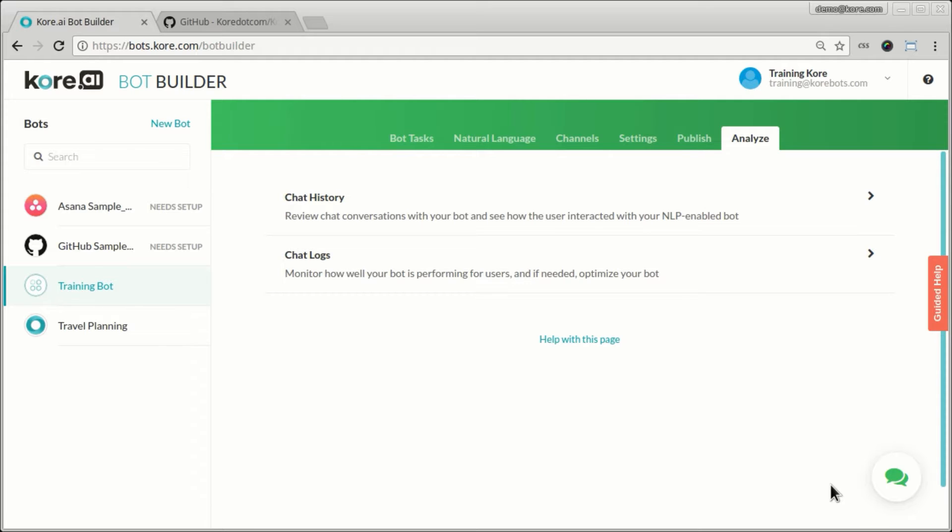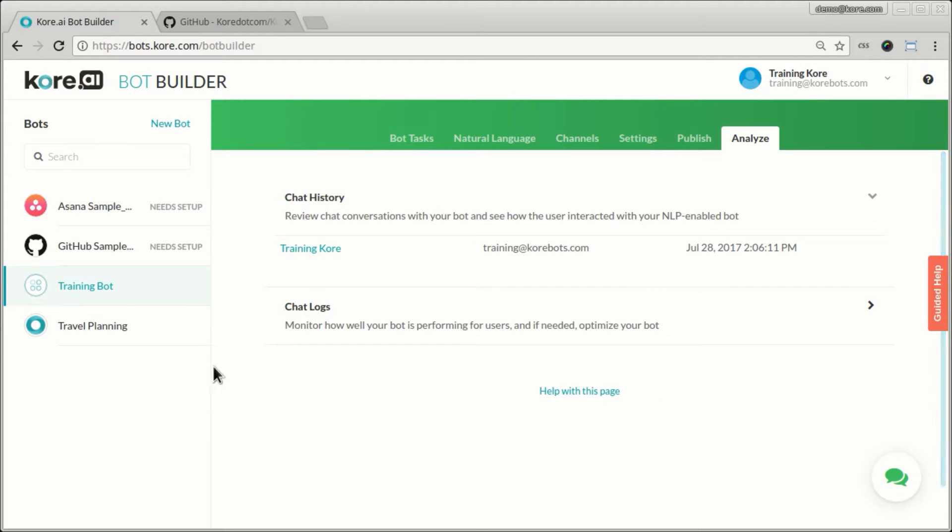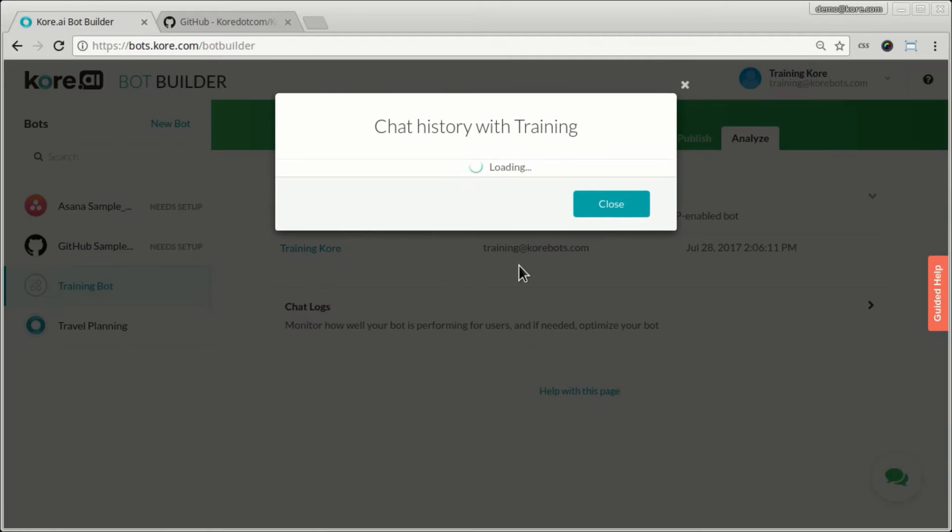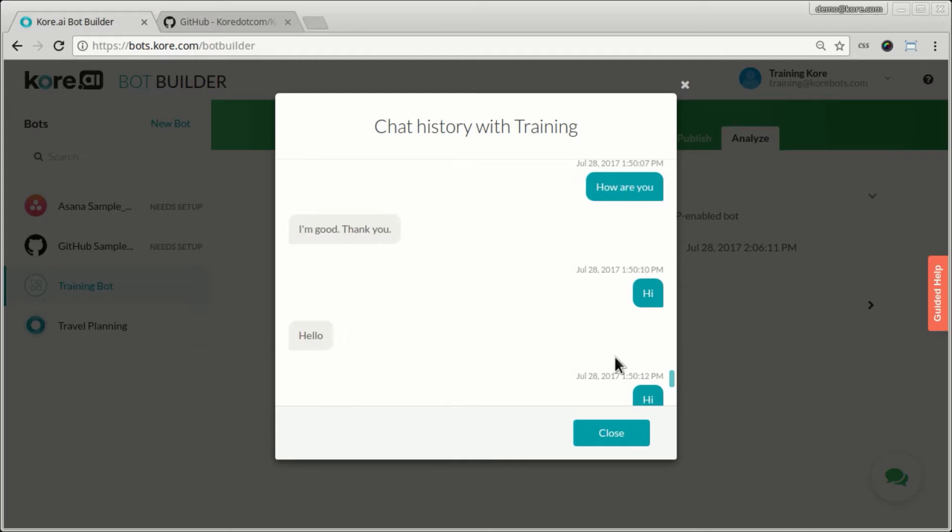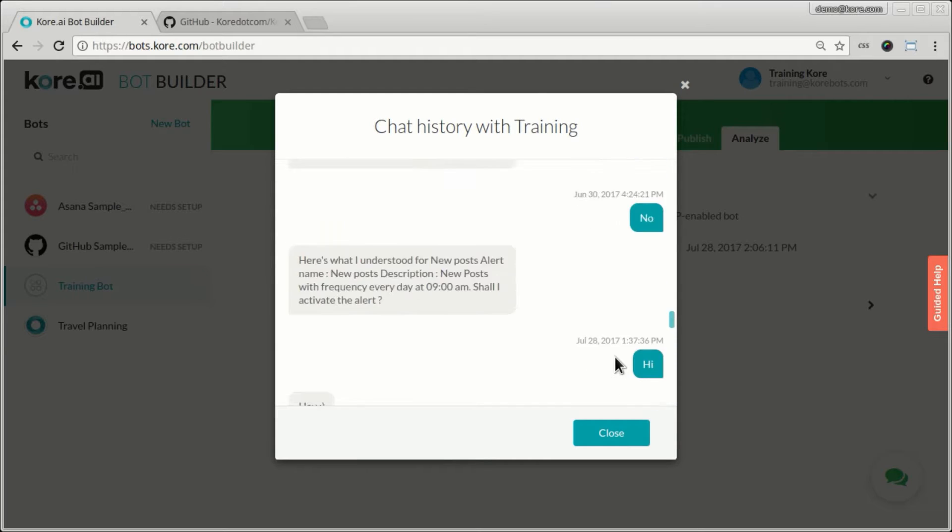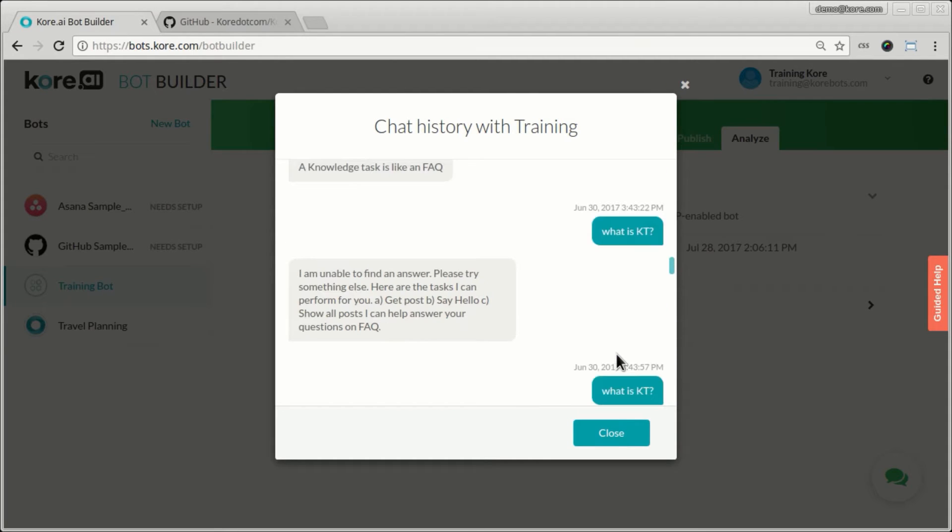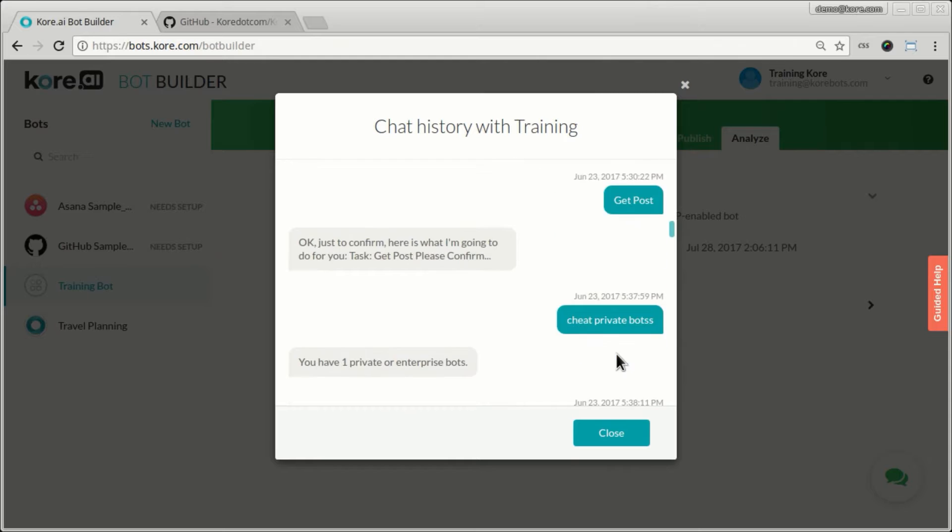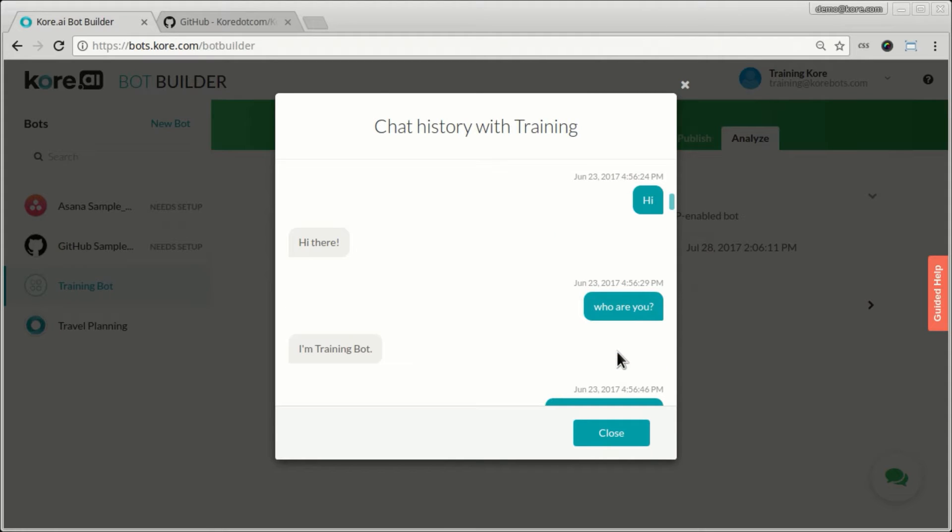To answer those questions you come to this Analyze tab here and the first option is you can look at the chat history. In this case I have published the bot but I've been talking to the bot from the developer console so far and I'm the only user here, so I see my name here and I can look at all the conversations I had with the bot. I just said a few hi hellos and bunch of other things so I can see the actual conversation log that I had with the bot.